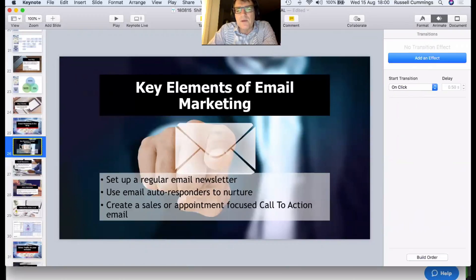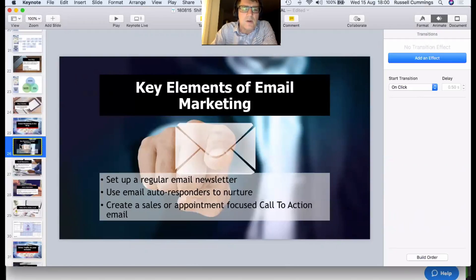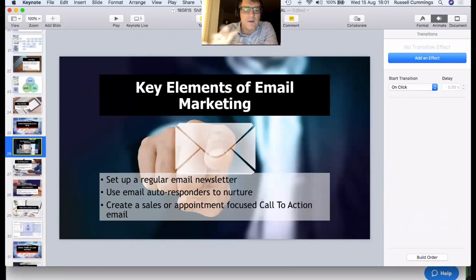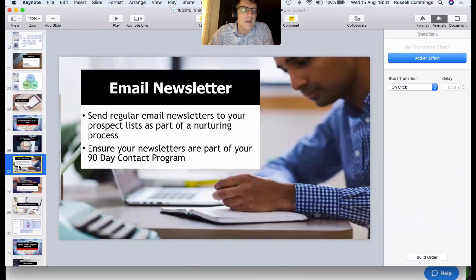You can set up email autoresponders to nurture people. When someone signs up for your lead magnet, you follow them up with a series of emails: 'Thanks for downloading — here's another video that might explain it better.' Be careful not to go crazy and send an email every day for three months, because people will just unsubscribe. Also create a sales or appointment-focused call-to-action email that you send out regularly as part of a 90-day contact program — we've talked about those in previous webinars.